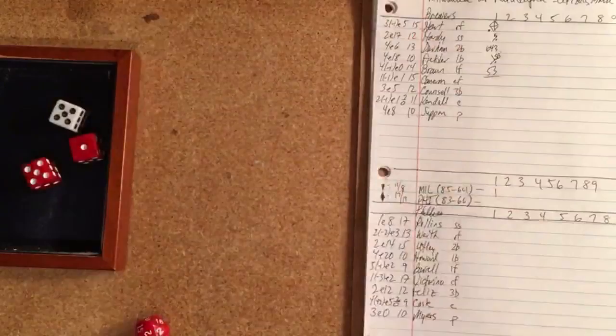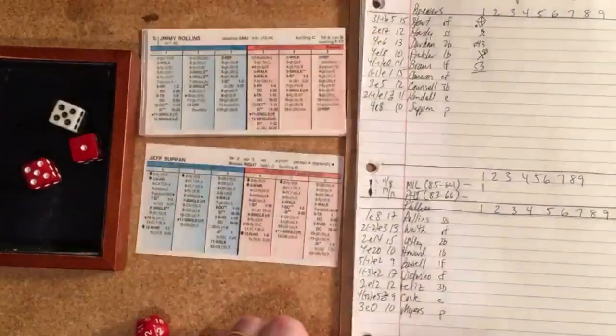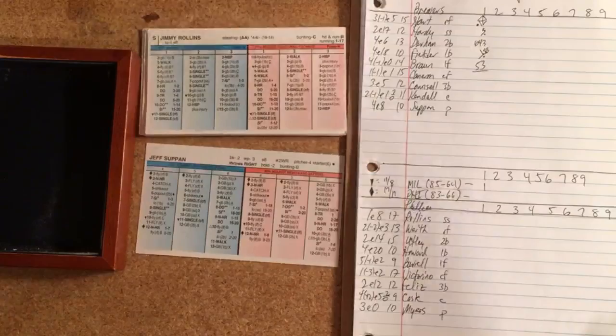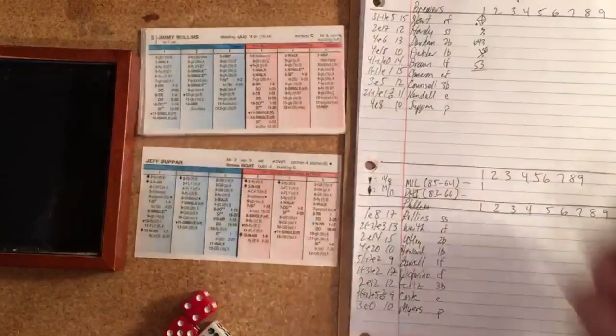For the Phillies: Rollins short, Werth right, Utley second, Howard first, Burrell left, Victorino center, Feliz third, Coats catching, and Myers on the mound facing Suppan. Batting from the left, 6-9, this could be a lead-off home run. This one's way back, one to 15. Oh, and it's gonna stay in, that'll be a double for Rollins.